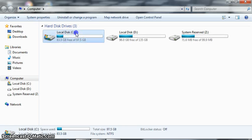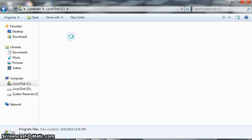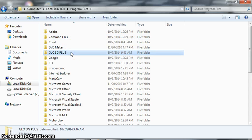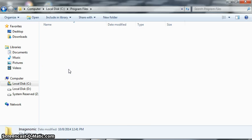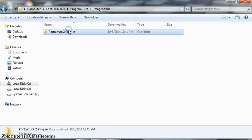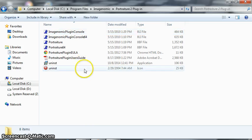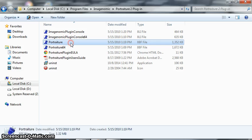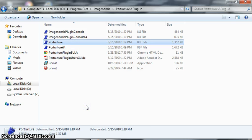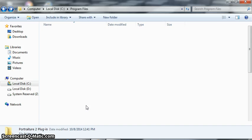Now we're going to look at the C drive. We've got Program Files. Then you look for Image Genomic, Portraiture 2 plugin folder. This is Portraiture. All you have to do is copy Portraiture. You go back.